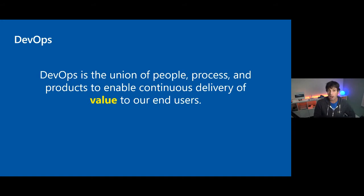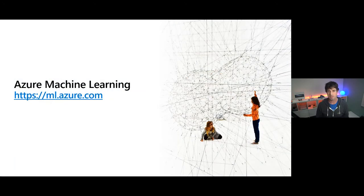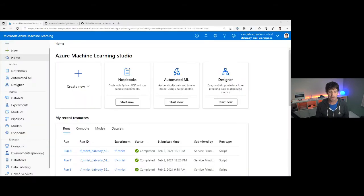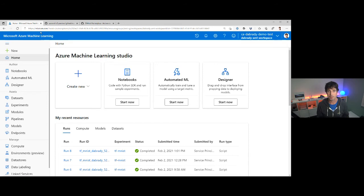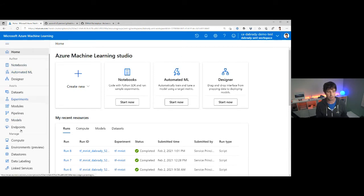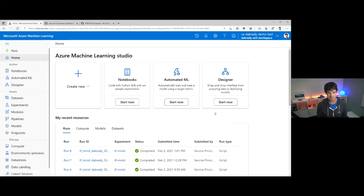I want to start talking about the Microsoft products that help here, and the main one is Azure Machine Learning. This is a product that's been around in a few forms for quite a while — it's extremely stable and very powerful. Normally I'd walk through screenshots, but in this group people prefer little demos. This is the Azure Machine Learning portal, which you can get to at ml.azure.com. You've basically got all of these things down the left and a dashboard, and I'm going to walk through some of these.